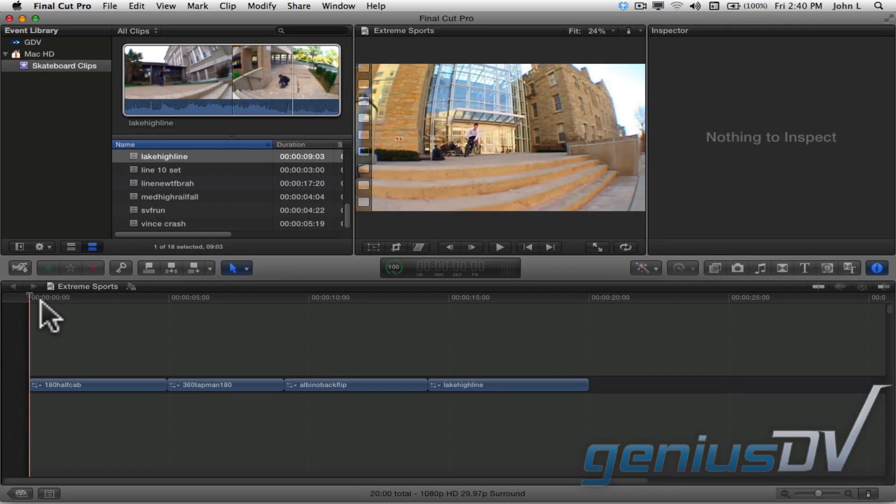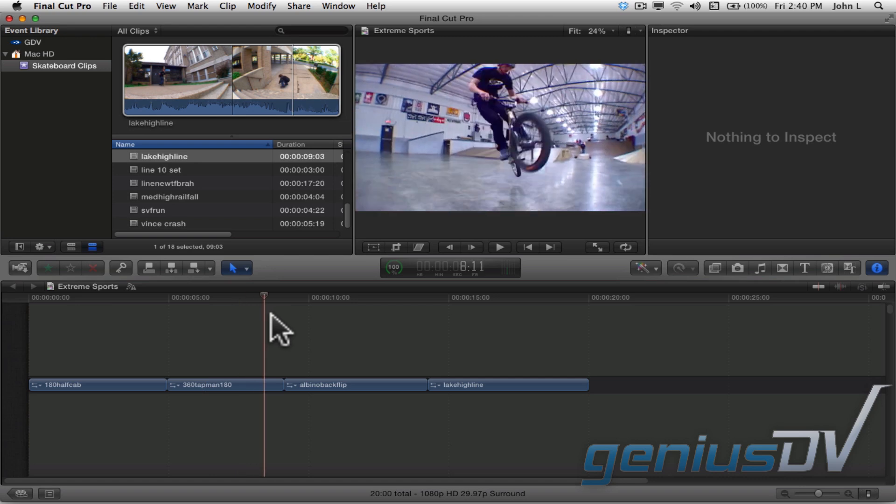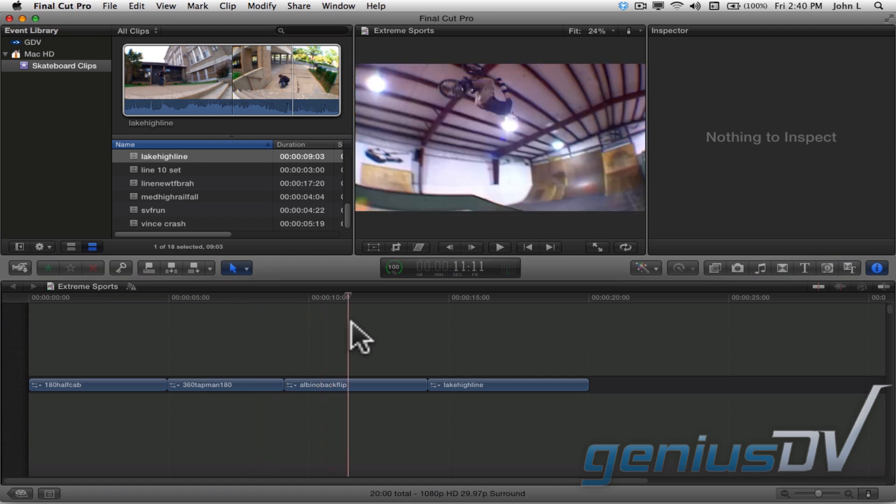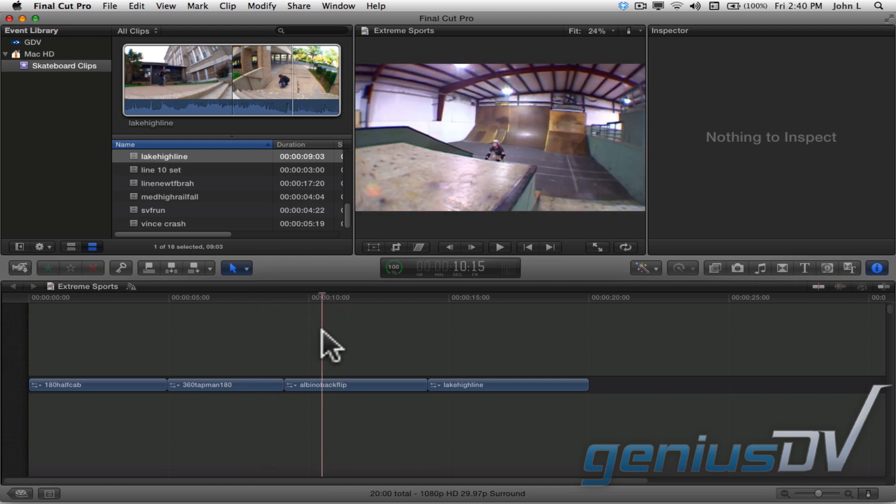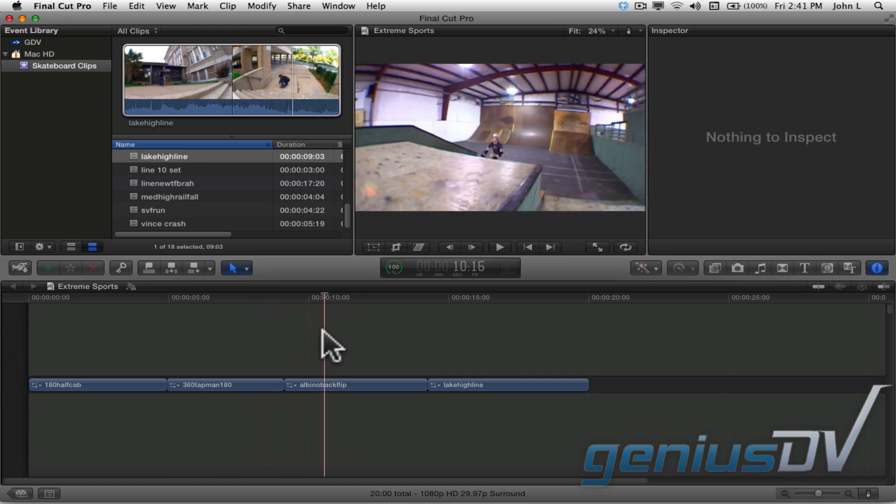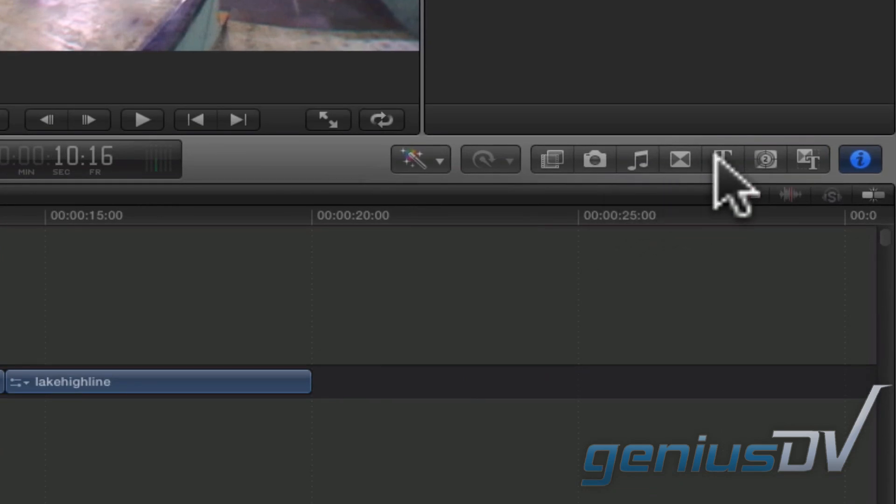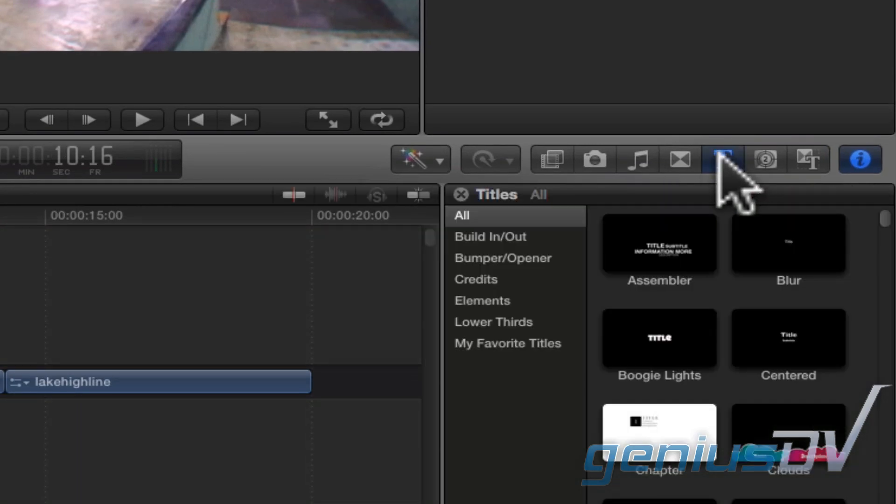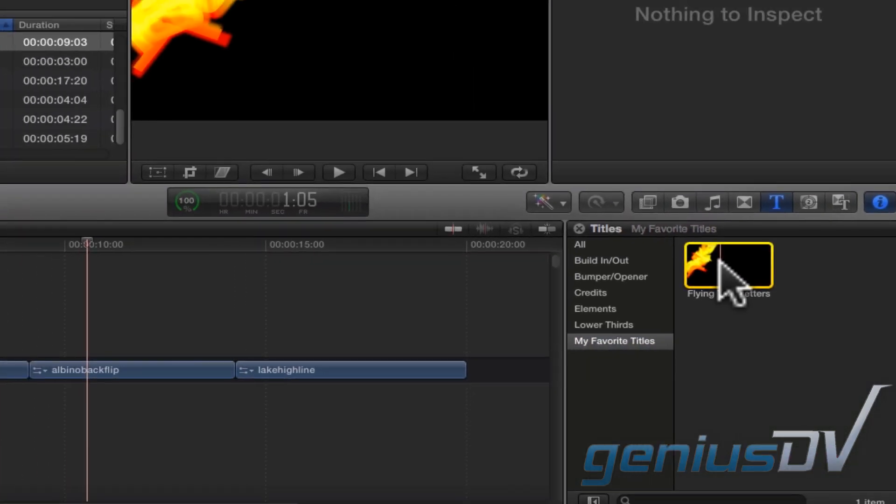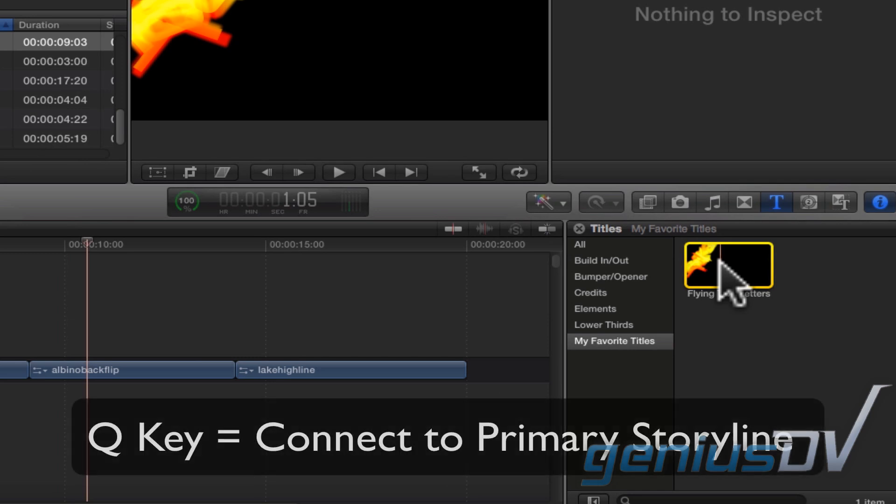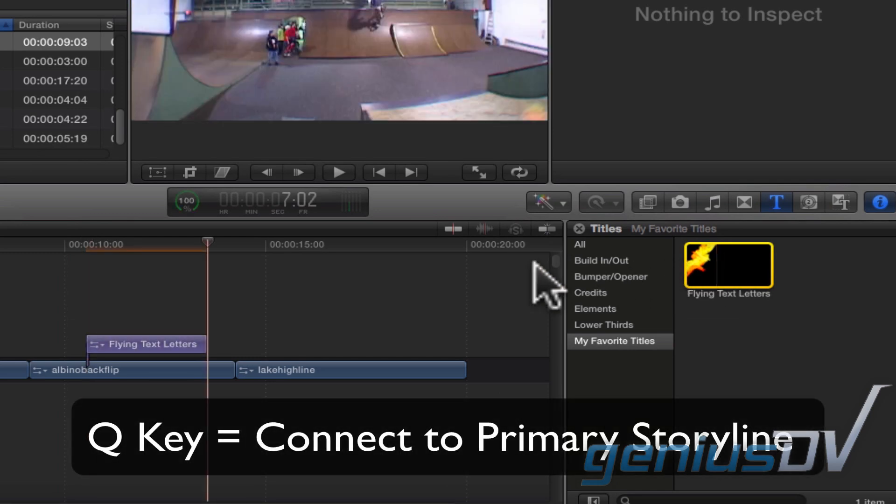Okay, now when you're back in Final Cut Pro, park over a clip at the point you'd like your title to start within your project. Navigate to the title browser window and click on your title template. Press the Q key to connect your title template above the clip in the primary storyline.